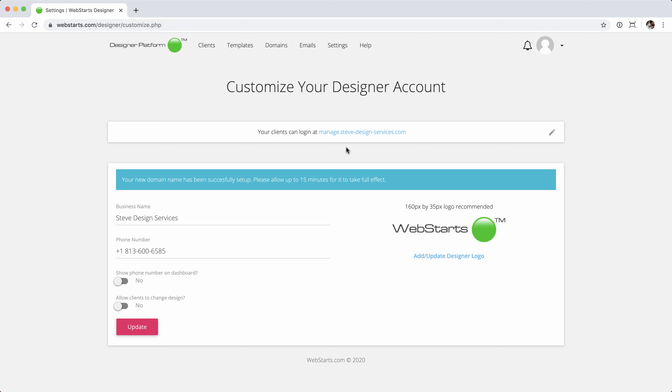And you can see here that the link that the clients will use to log in is manage.steve-design-services.com. And just like the message here says, it'll take a few minutes to get that set up. DNS has to fully propagate. Once that's working for you, you'll be able to click this link, and you'll be taken to a de-branded login page where your clients will be able to log in and manage their website.